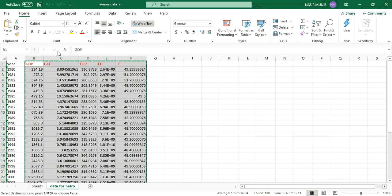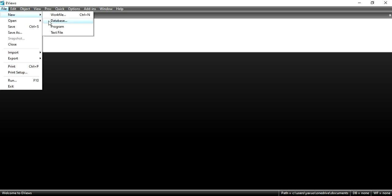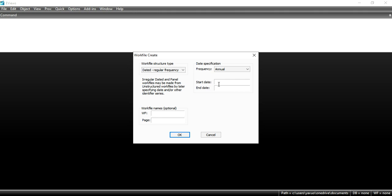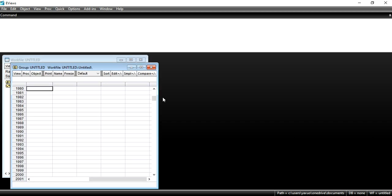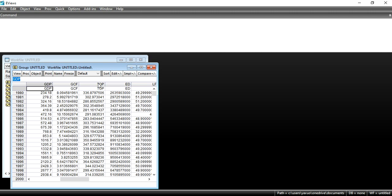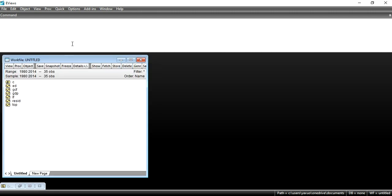The first step is to copy your Excel data and bring it into the EViews file. I am telling again and again in all my lectures that this is the most commonly used and easiest method for putting your Excel data into EViews. There are also other methods for bringing your Excel data into EViews — it is up to you which method you are going to use. Here, mention the start and end date of your data. After mentioning the start and end date, go to Quick > Empty Group and paste your data there.